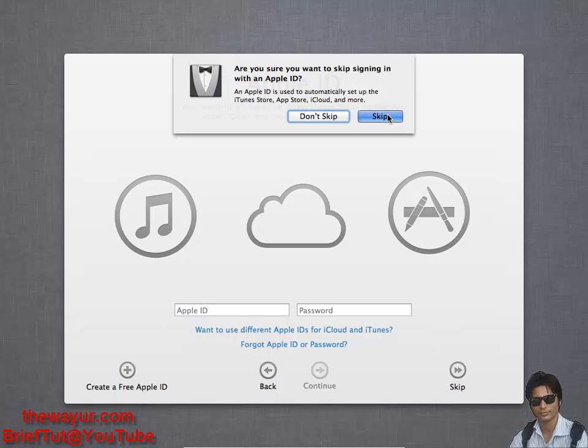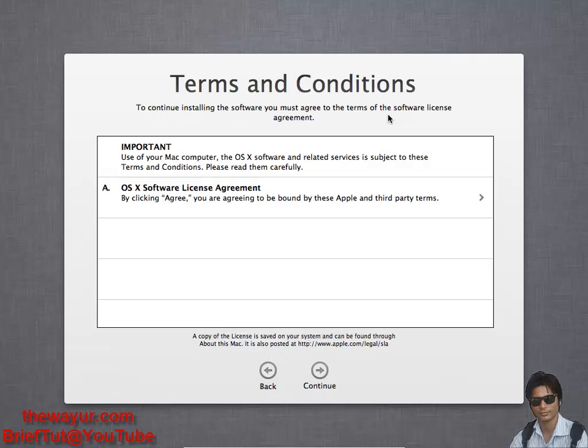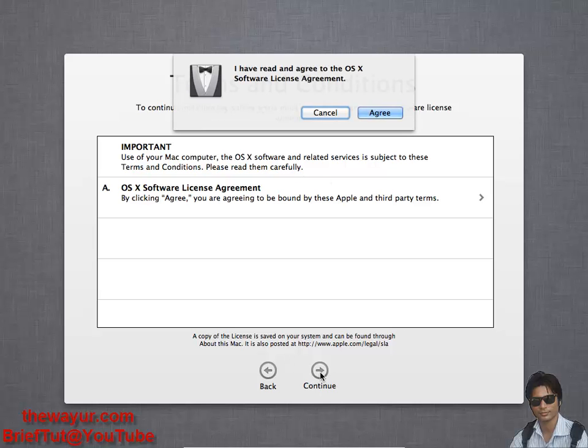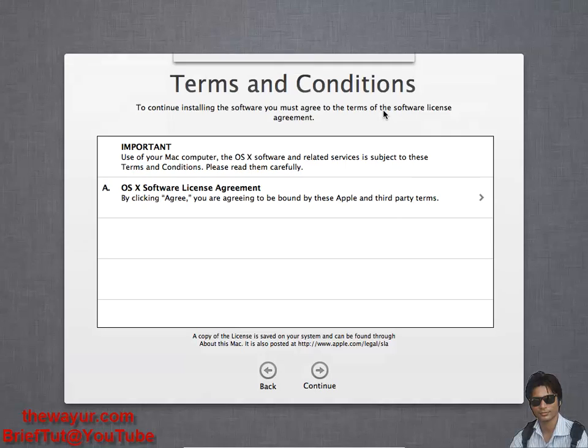Terms and conditions - just read it and continue. Agree.